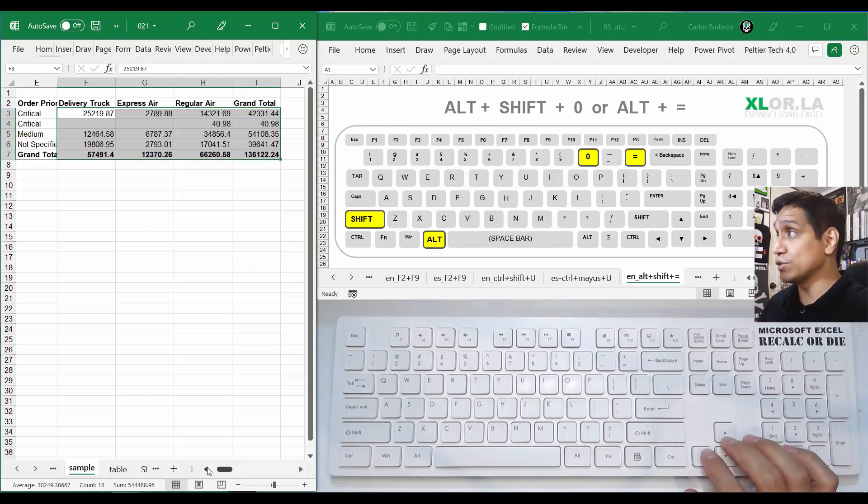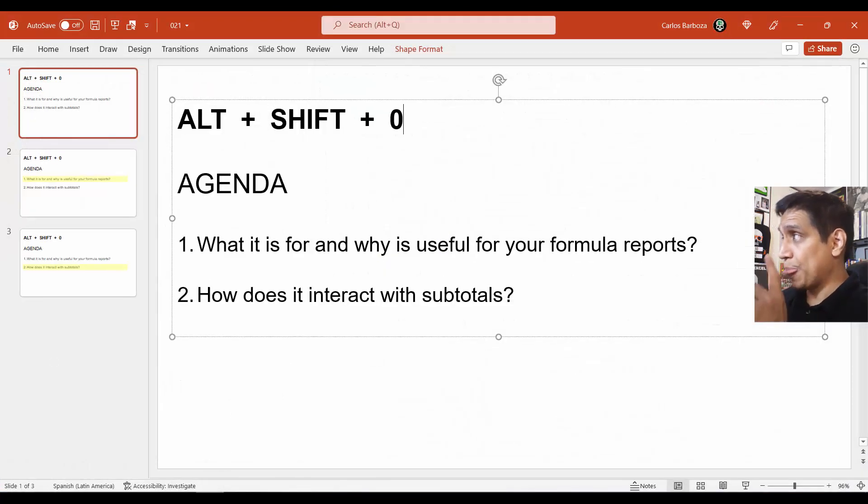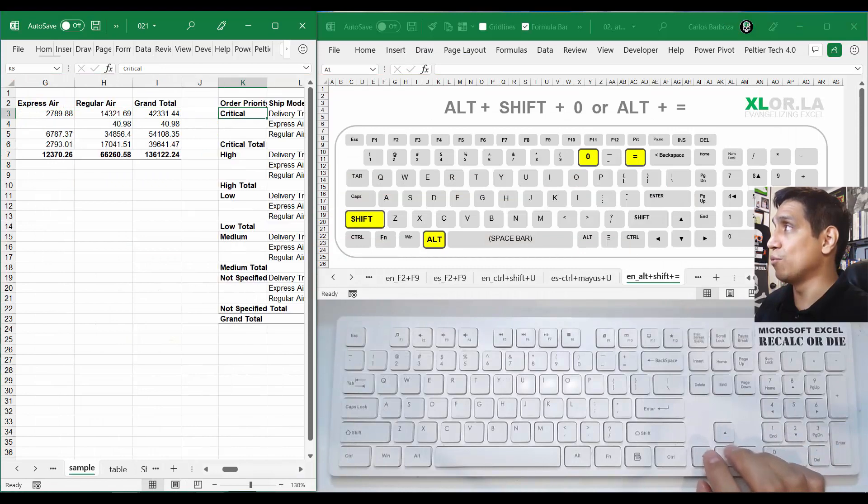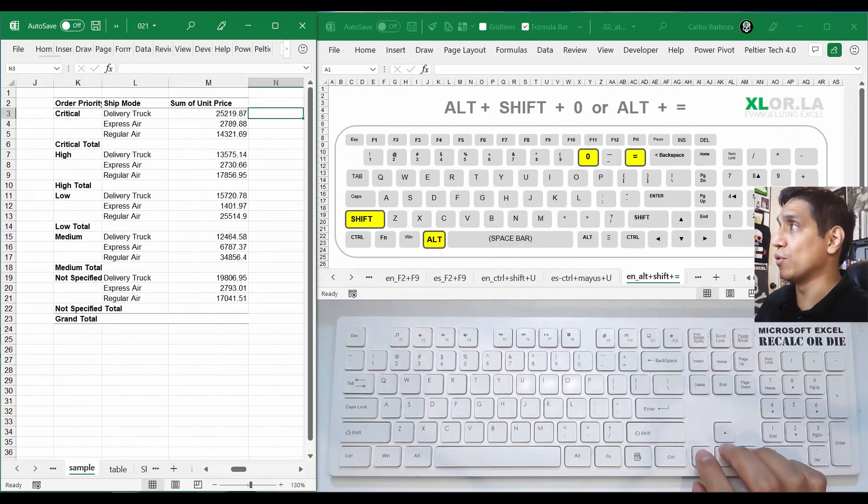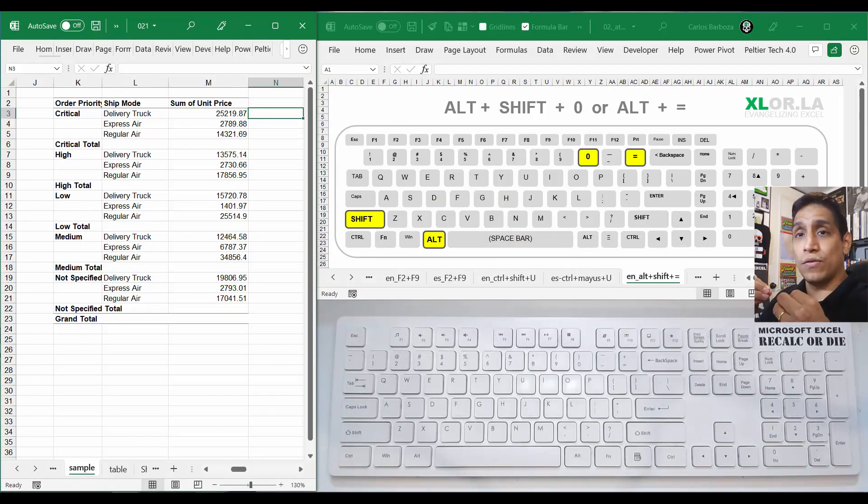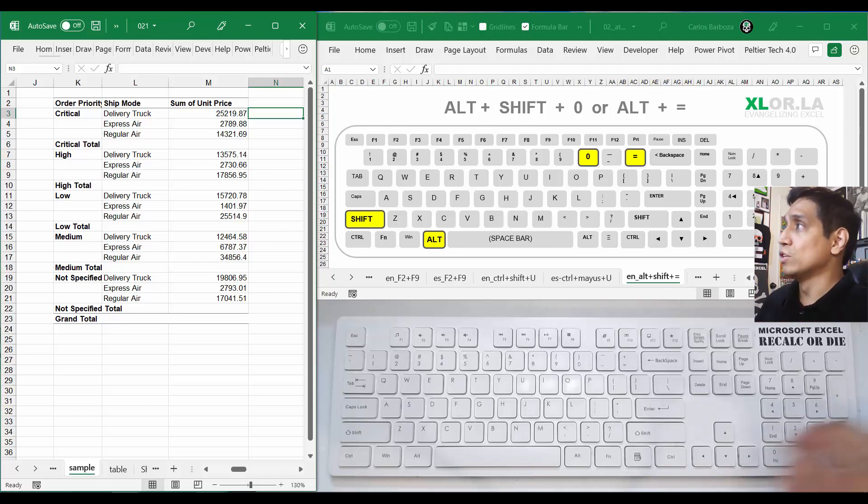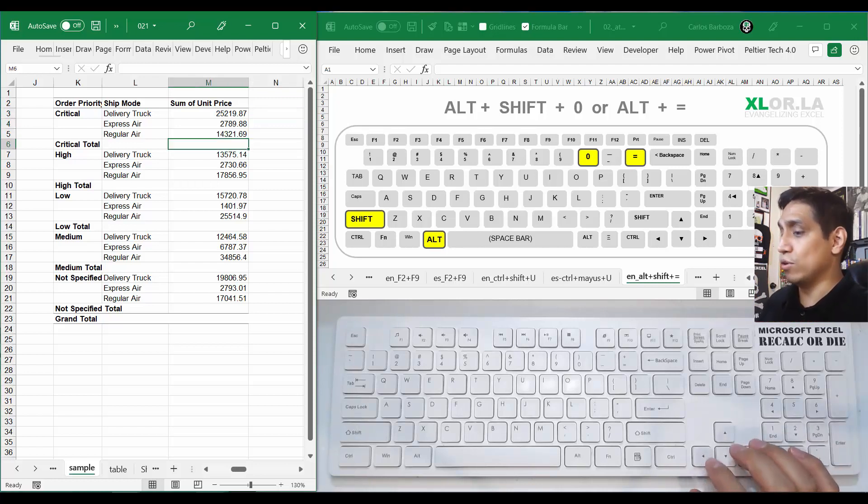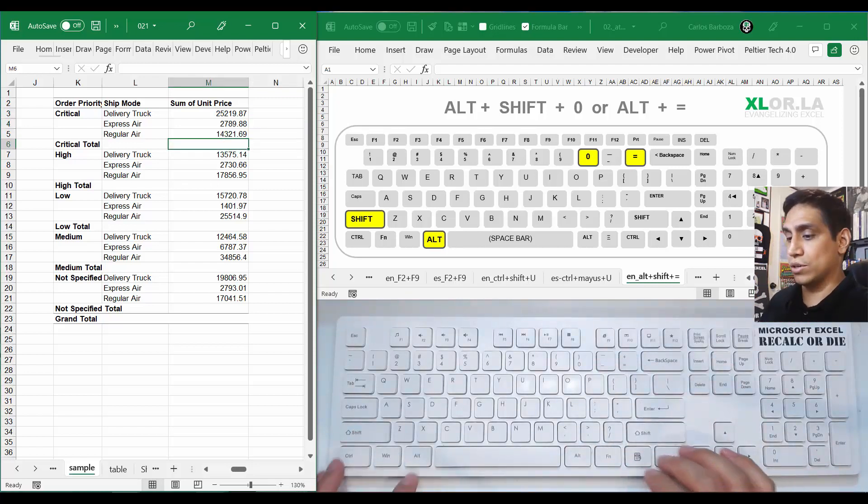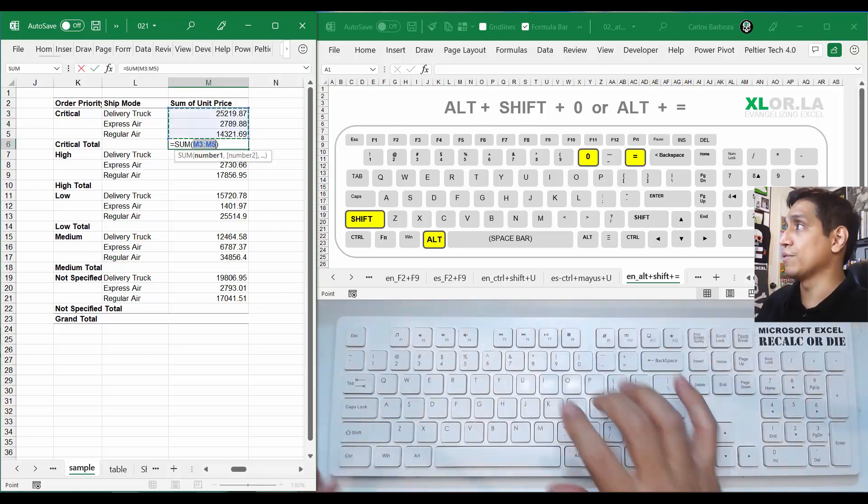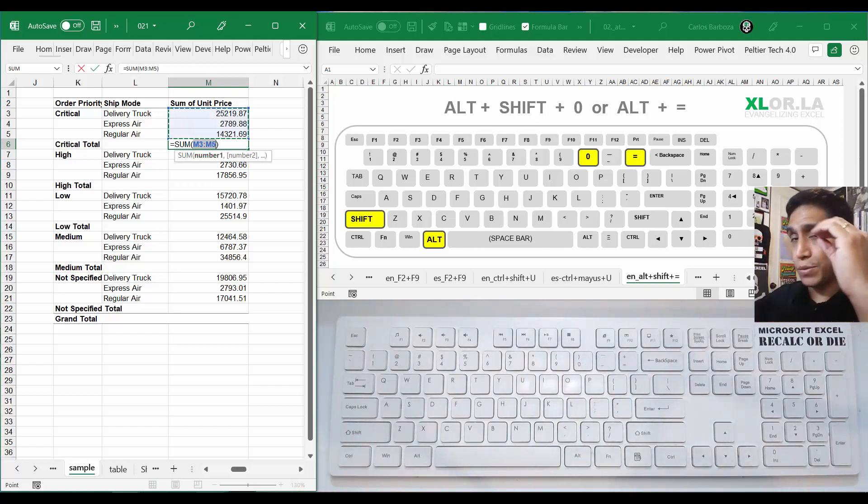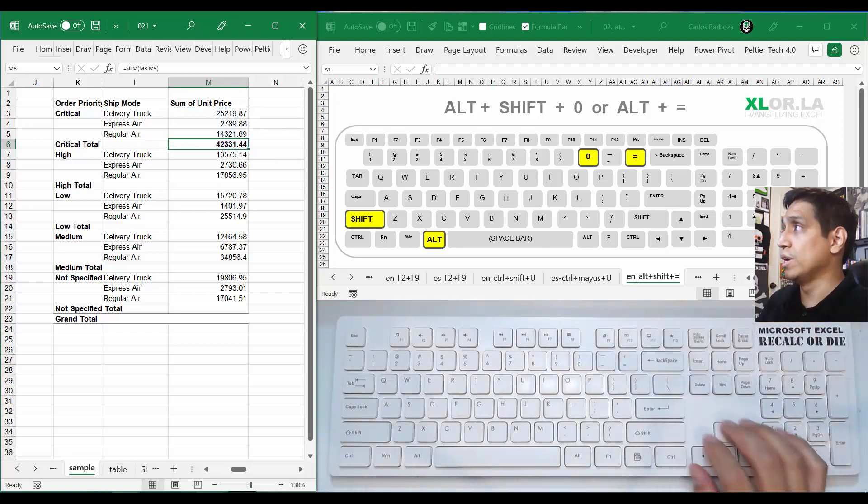Now there's an interesting behavior here with subtotals. What do I mean by that? Say you're building a report that has some sort of custom format. So, for example, here you do Alt+Shift+0 and you sum that part which is the subtotal. Control+Enter and go to the next one.